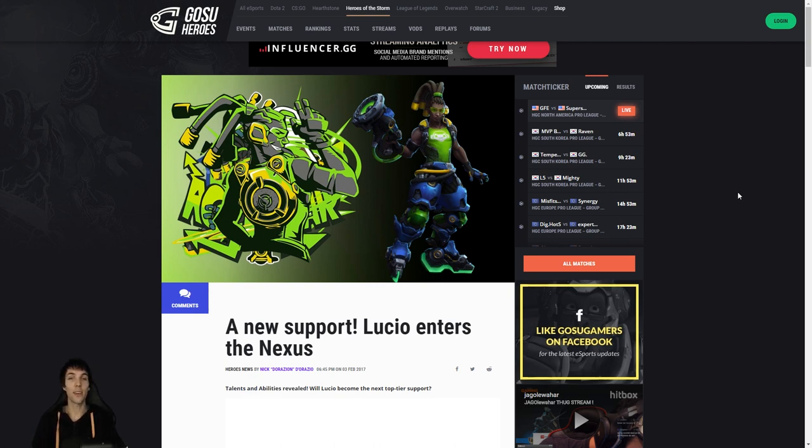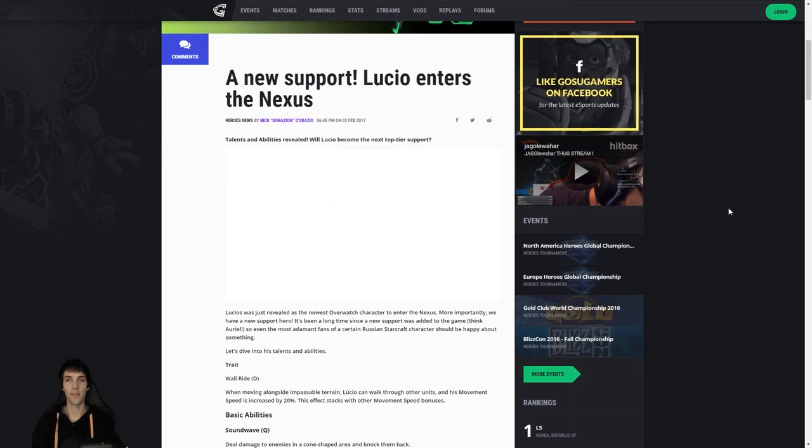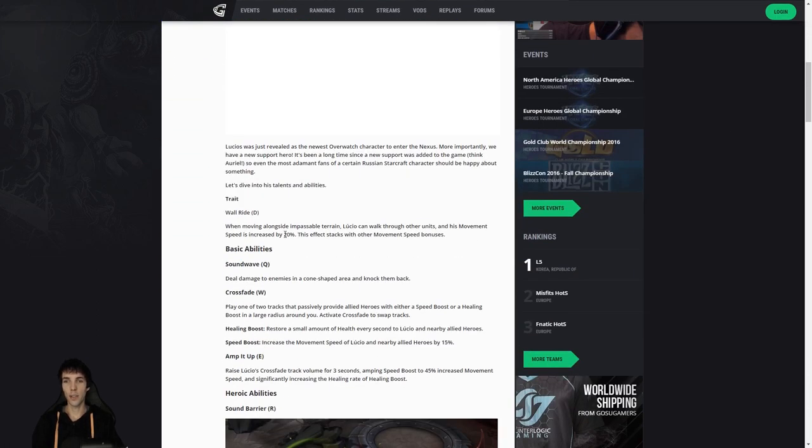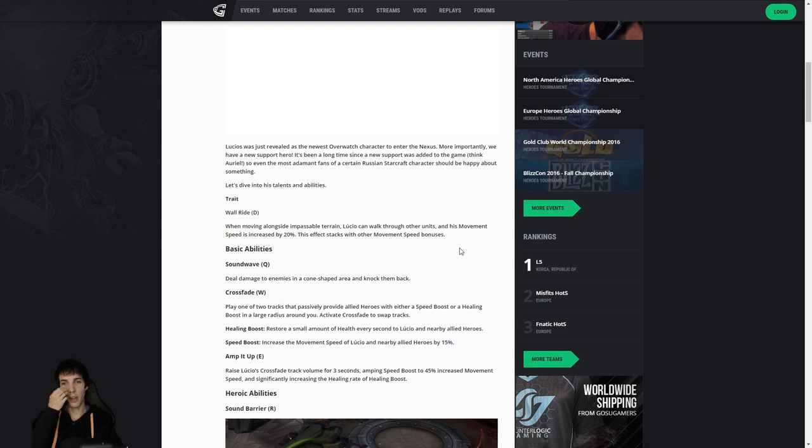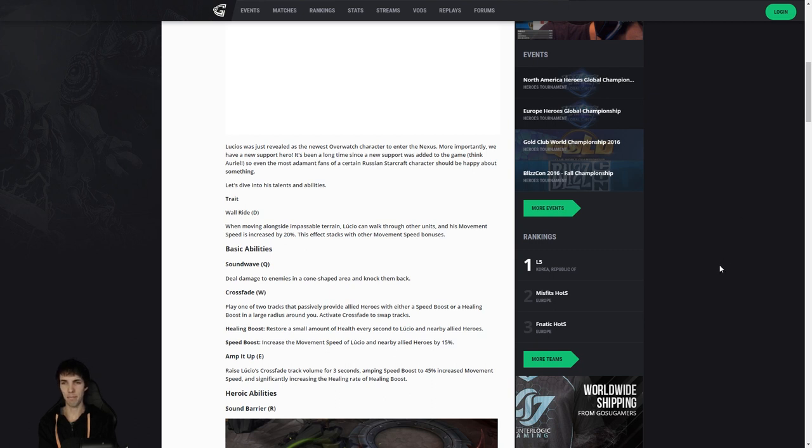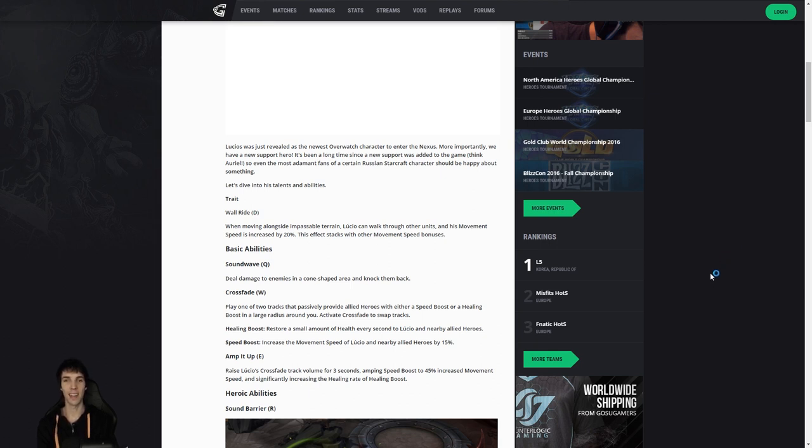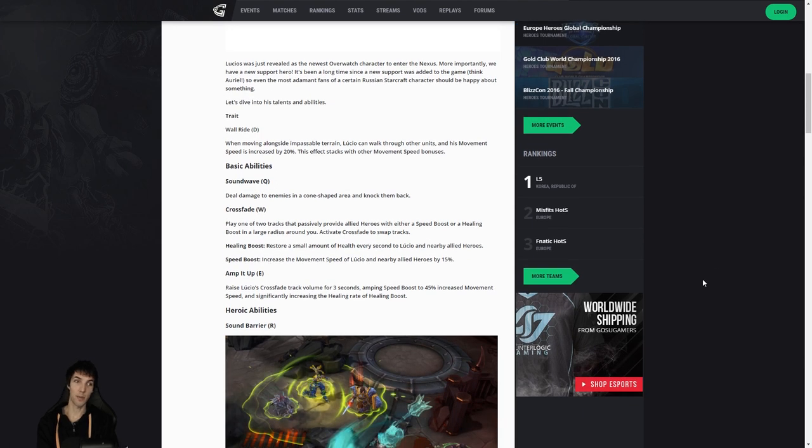Let's take a look together at what Lucio's kit is. His trait is going to be: when moving alongside impassable terrain, Lucio can walk through other units and his movement speed is increased by 20%, and this effect stacks with other movement speed bonuses, which is pretty insane actually. He's gonna be most like Kharazim in the sense that he is a very mobile support, quick paced, lots of escapes, and also penetrating the backline with his trait seems really fun so far. Rather excited about him.